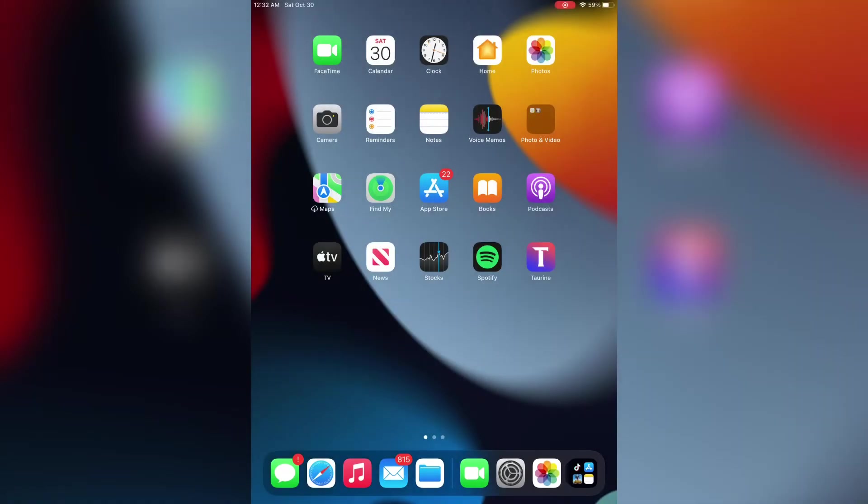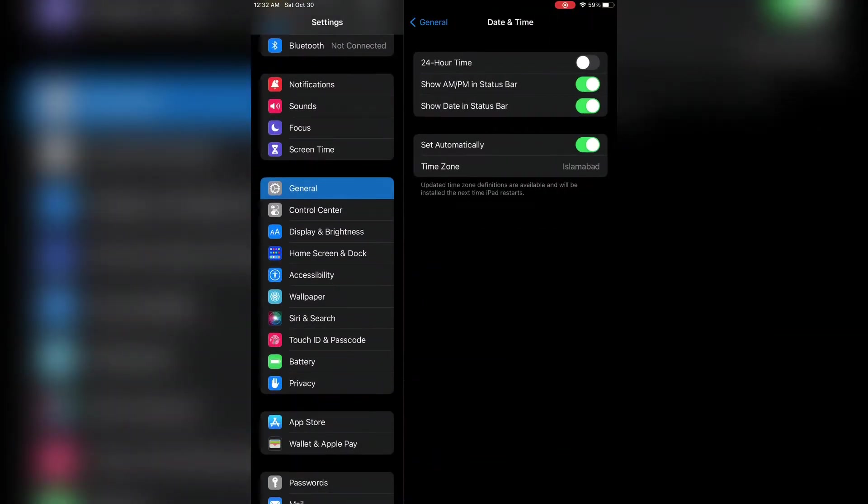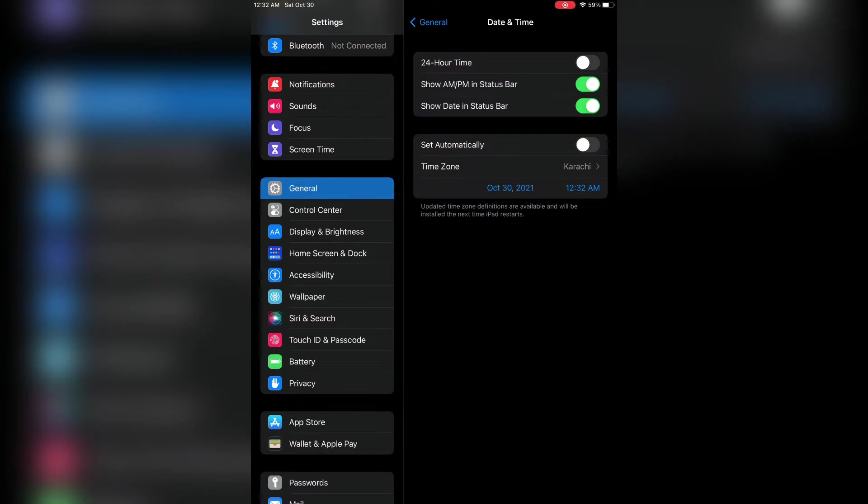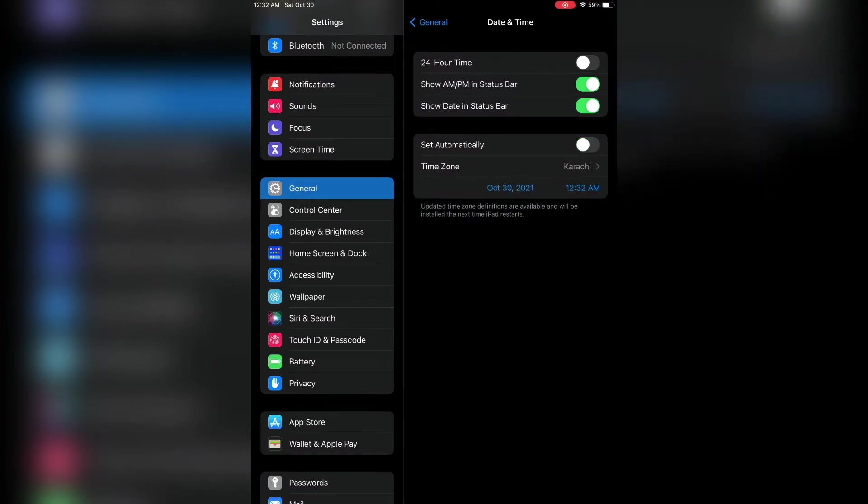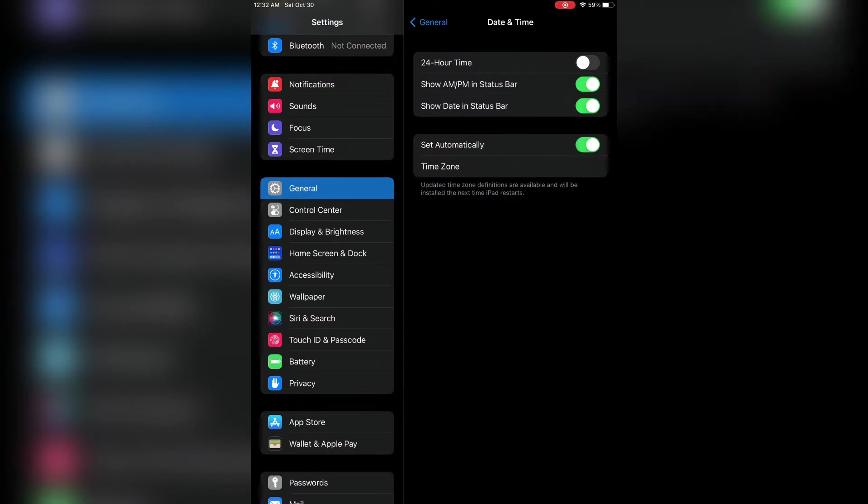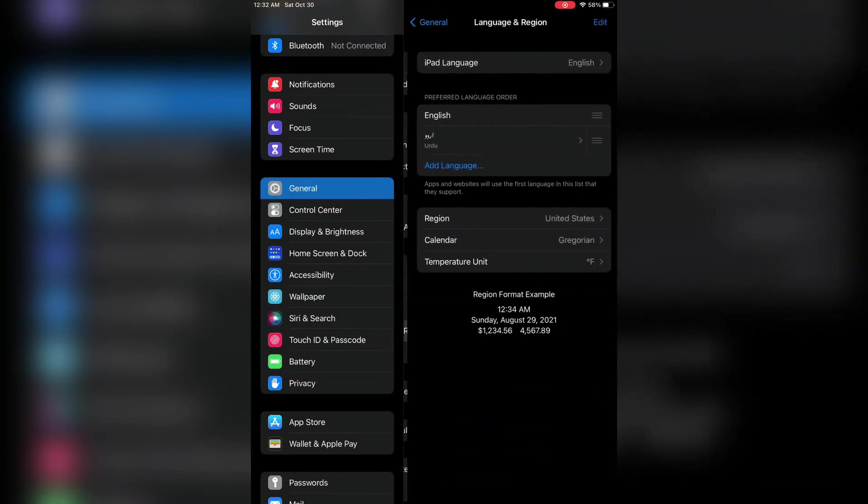First of all, open your iPhone or iPad settings, then go to Date and Time. Make sure that automatic is turned on. After that, go back to your general settings again, then click on Language and Region.